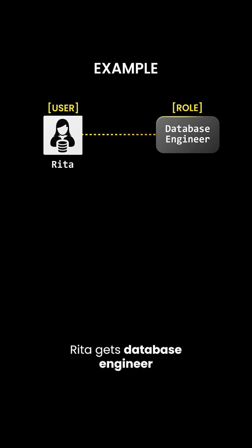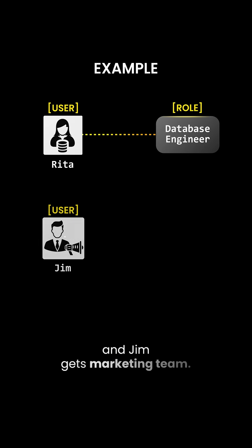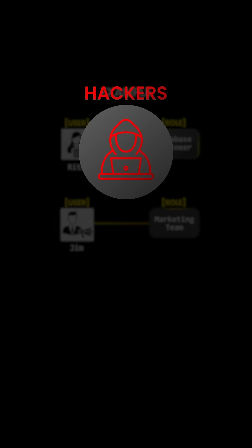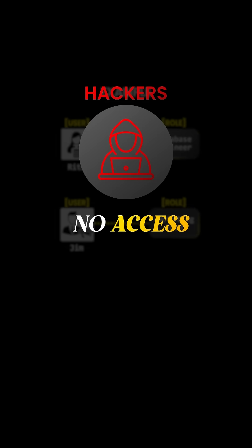For example, Rita gets Database Engineer, and Jim gets Marketing Team. The hackers? No role. No policy. No access.